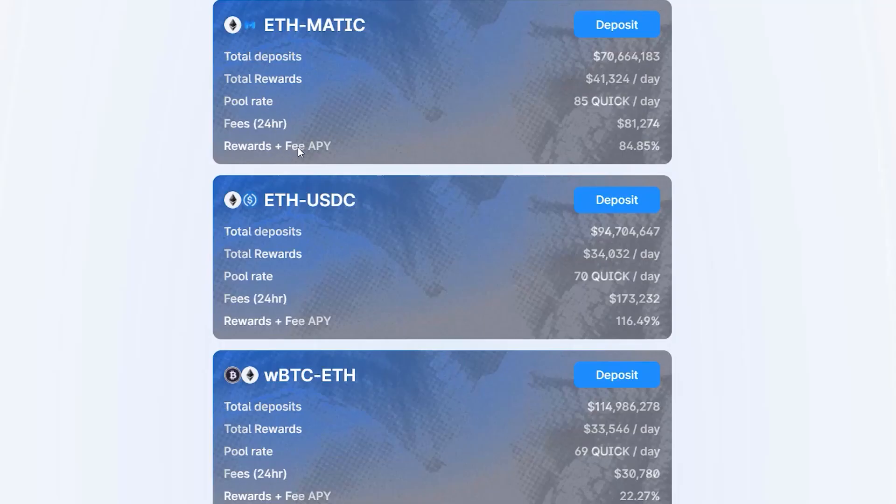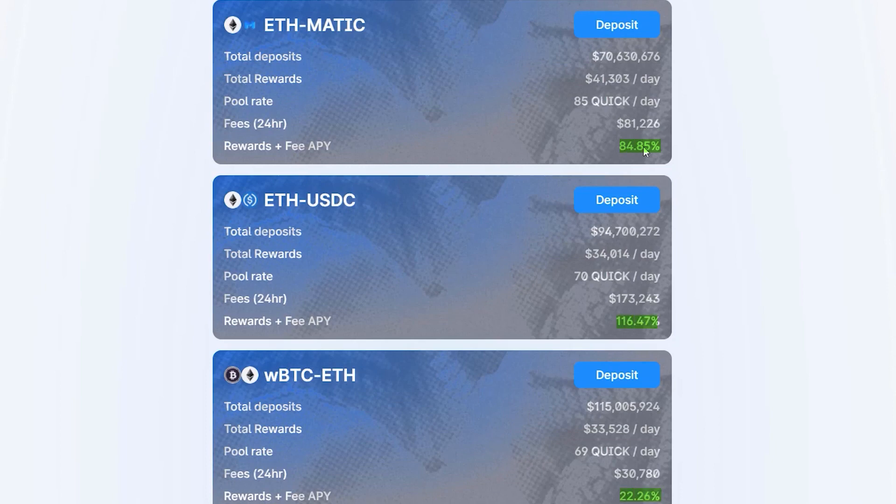And as a bonus towards the end of this video, I will show you how to earn some passive income using your crypto assets, so make sure to stick with me to the end.